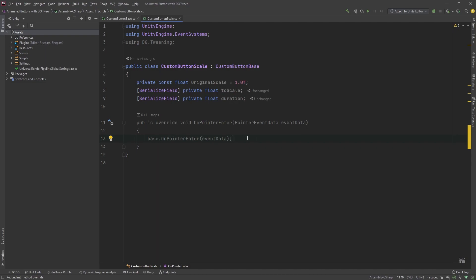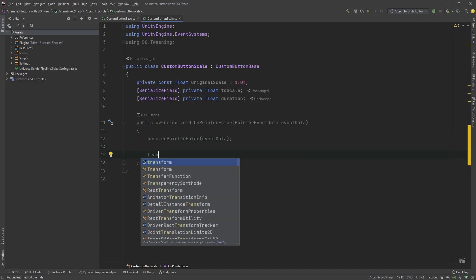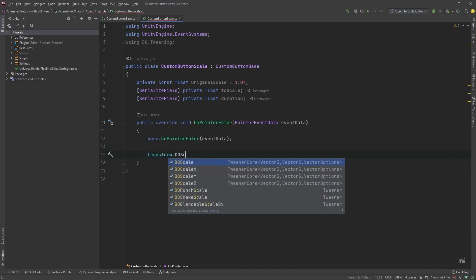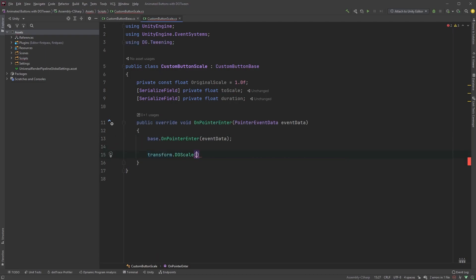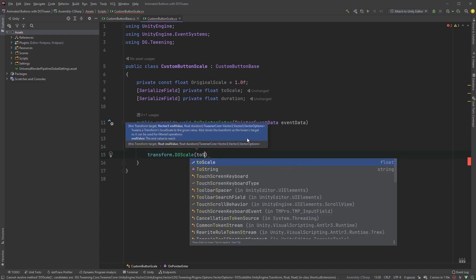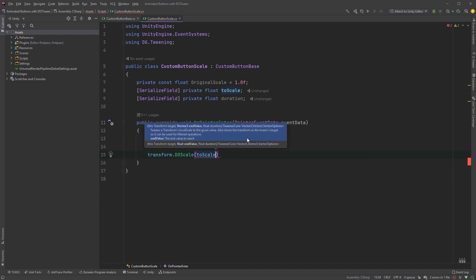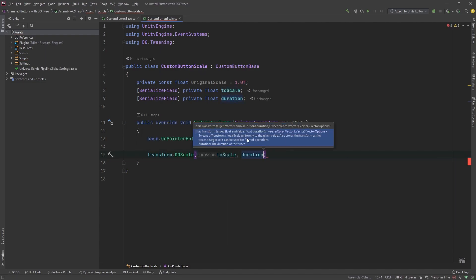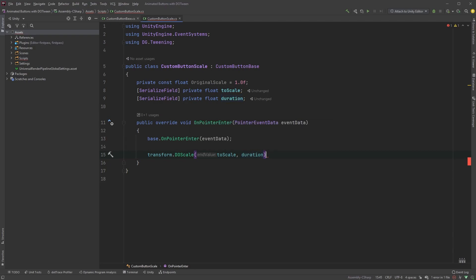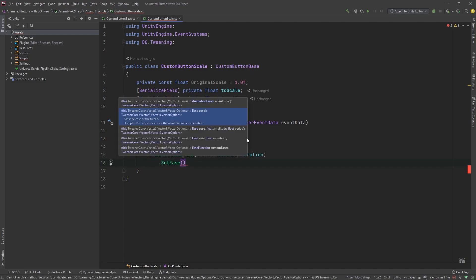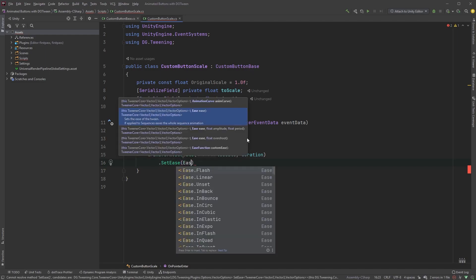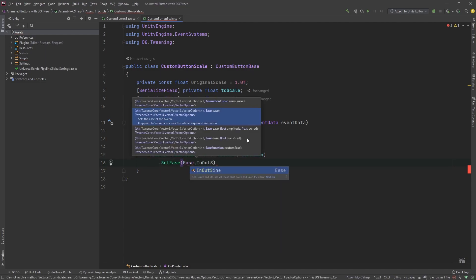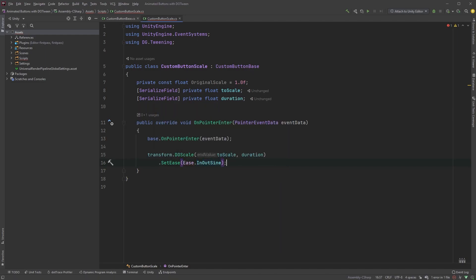Now in the onPointerEnter method, type transform.doScale, and within the parenthesis we first need the end value as the first argument, toScale, followed by duration. Let's also set the easing, so on the next line type .setEase, and for the argument type ease.inOutSign. End this with a semicolon.